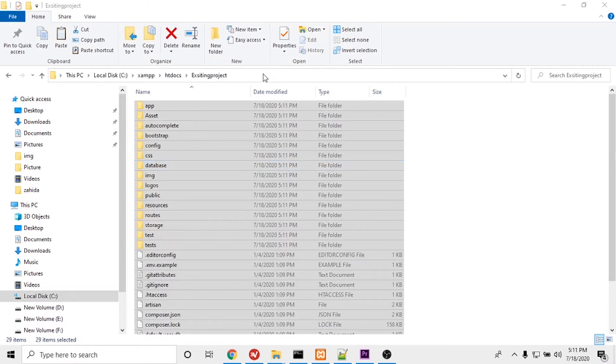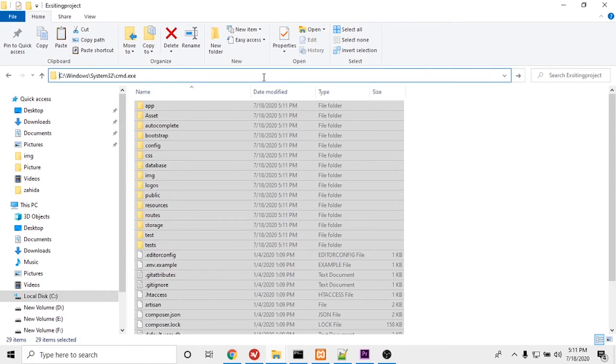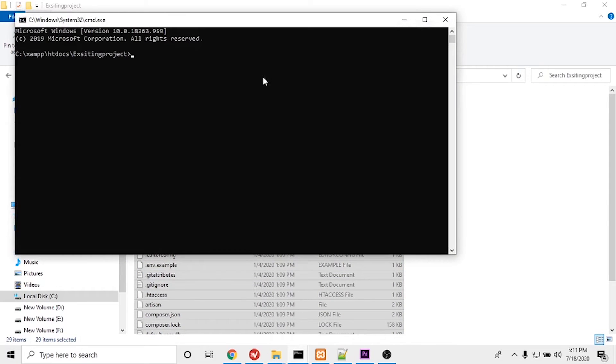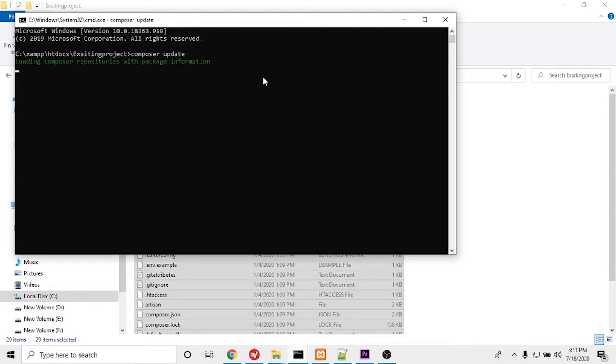Okay, it's ready. I will open CMD and update Composer. I will type 'composer update' here and press enter. It will take a few minutes.